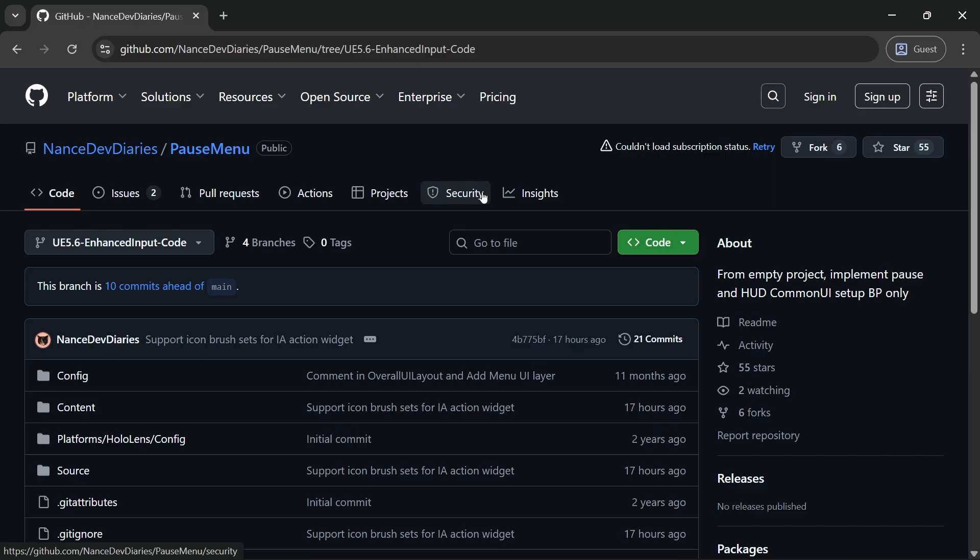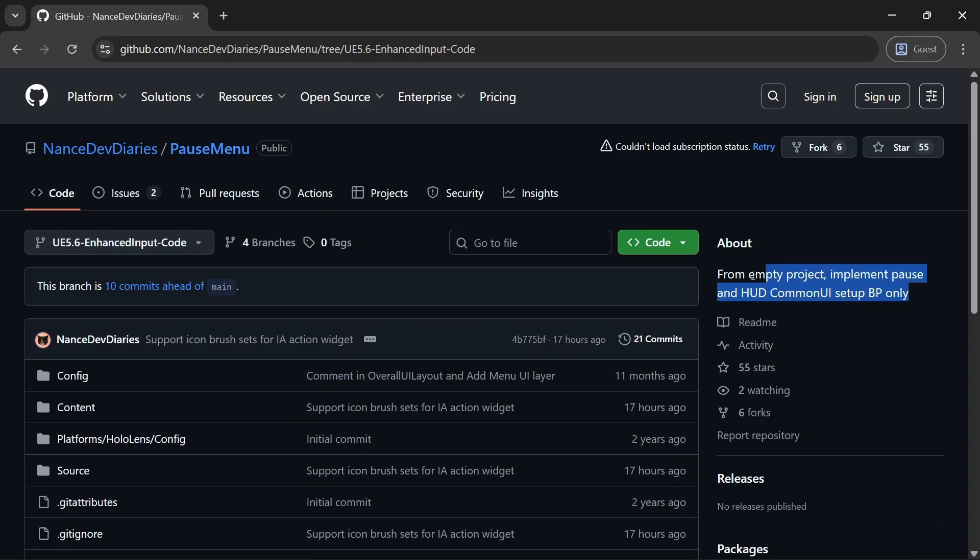Then I also applied it to my pause menu GitHub. So now I do have a branch that has code.